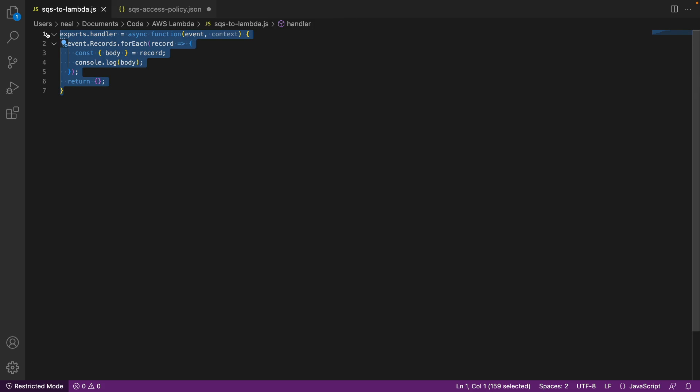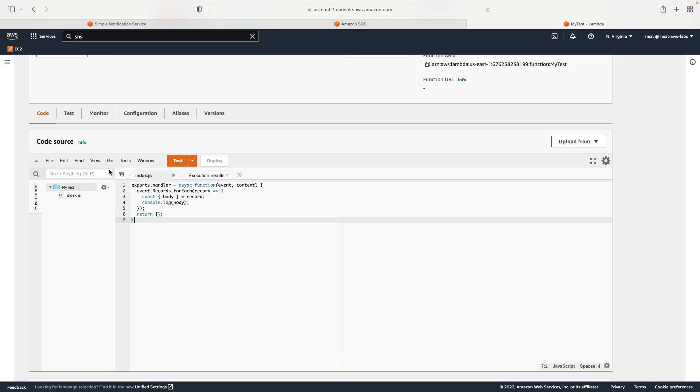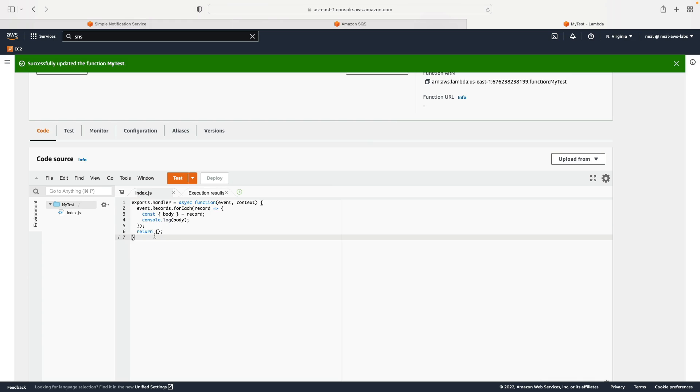And then deploy. This Lambda function code is going to parse the messages from SQS. And it's going to write whatever it finds in the body of the message into CloudWatch logs.